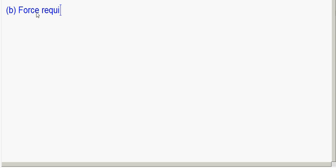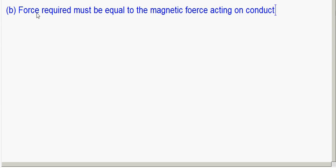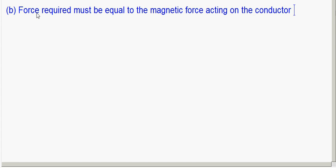The force required must be equal and opposite to the magnetic force acting on conductor PQ.